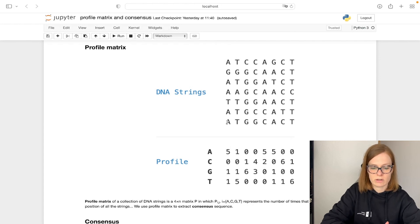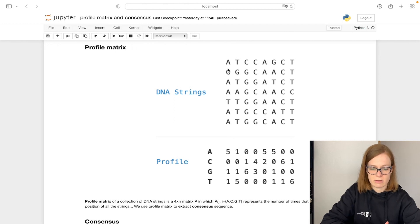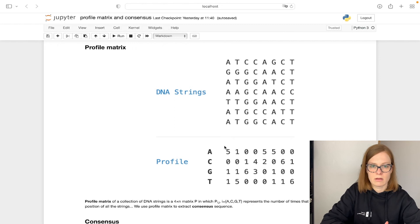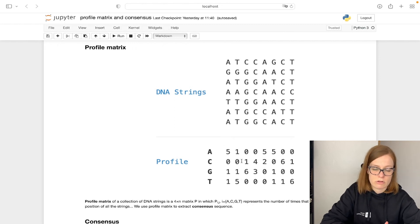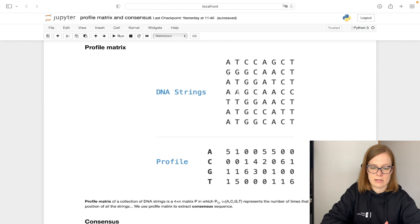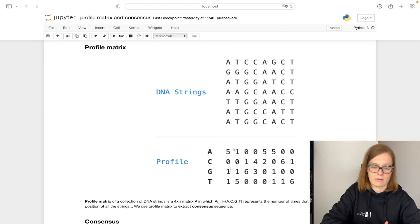C we see that we don't have it, so that's why zero. G we have it once and T we have it once. And we do that for each column here to get these numbers for a profile matrix.